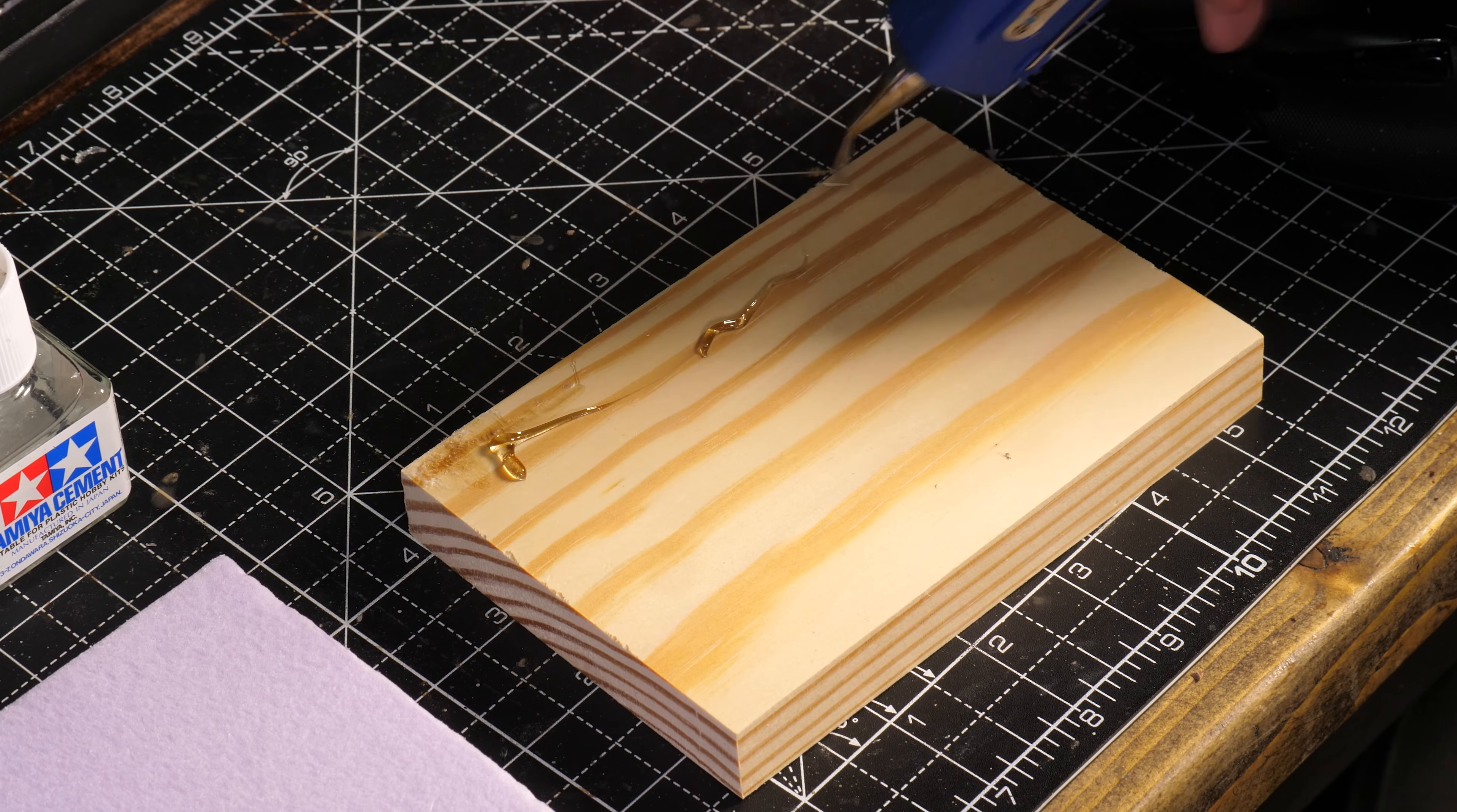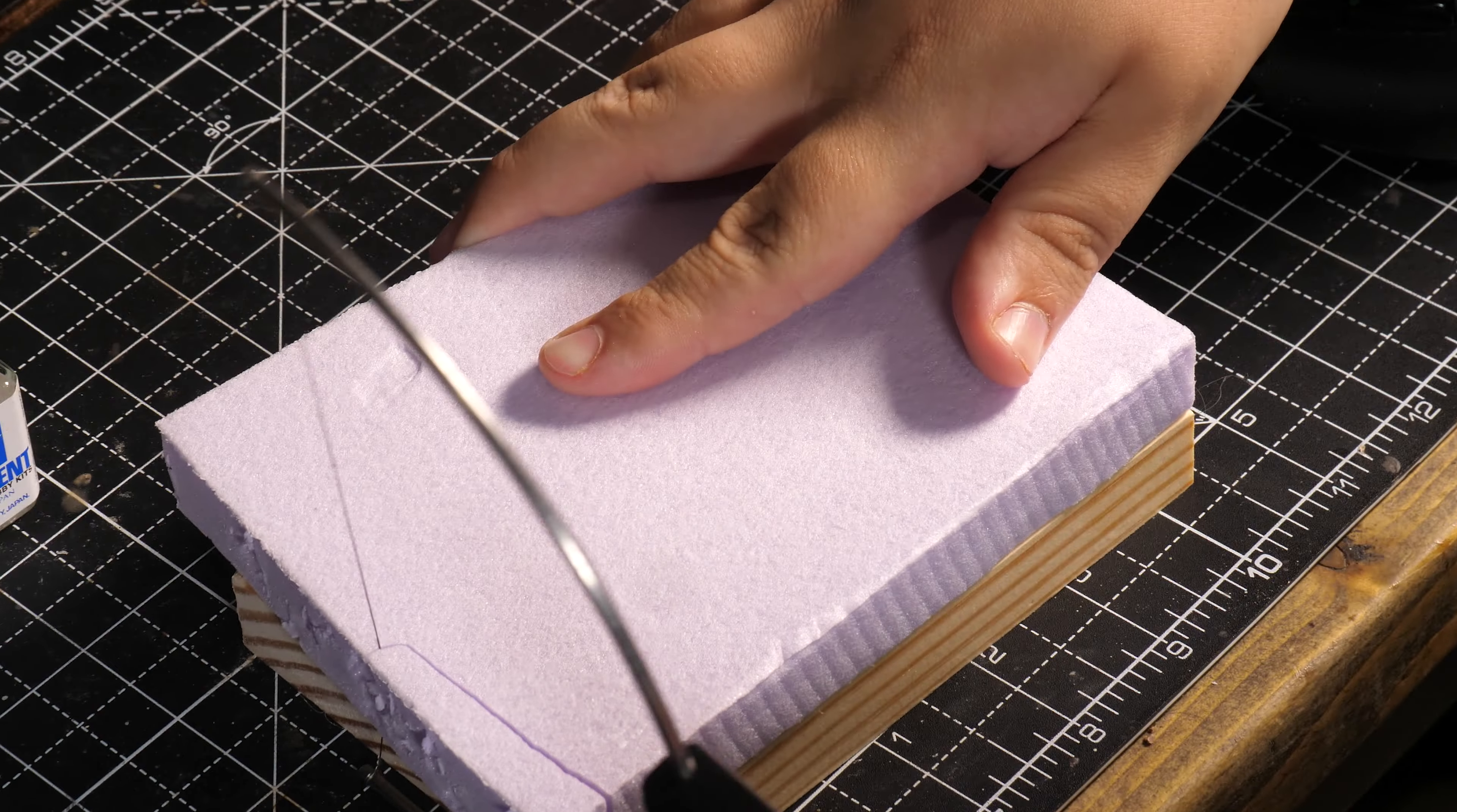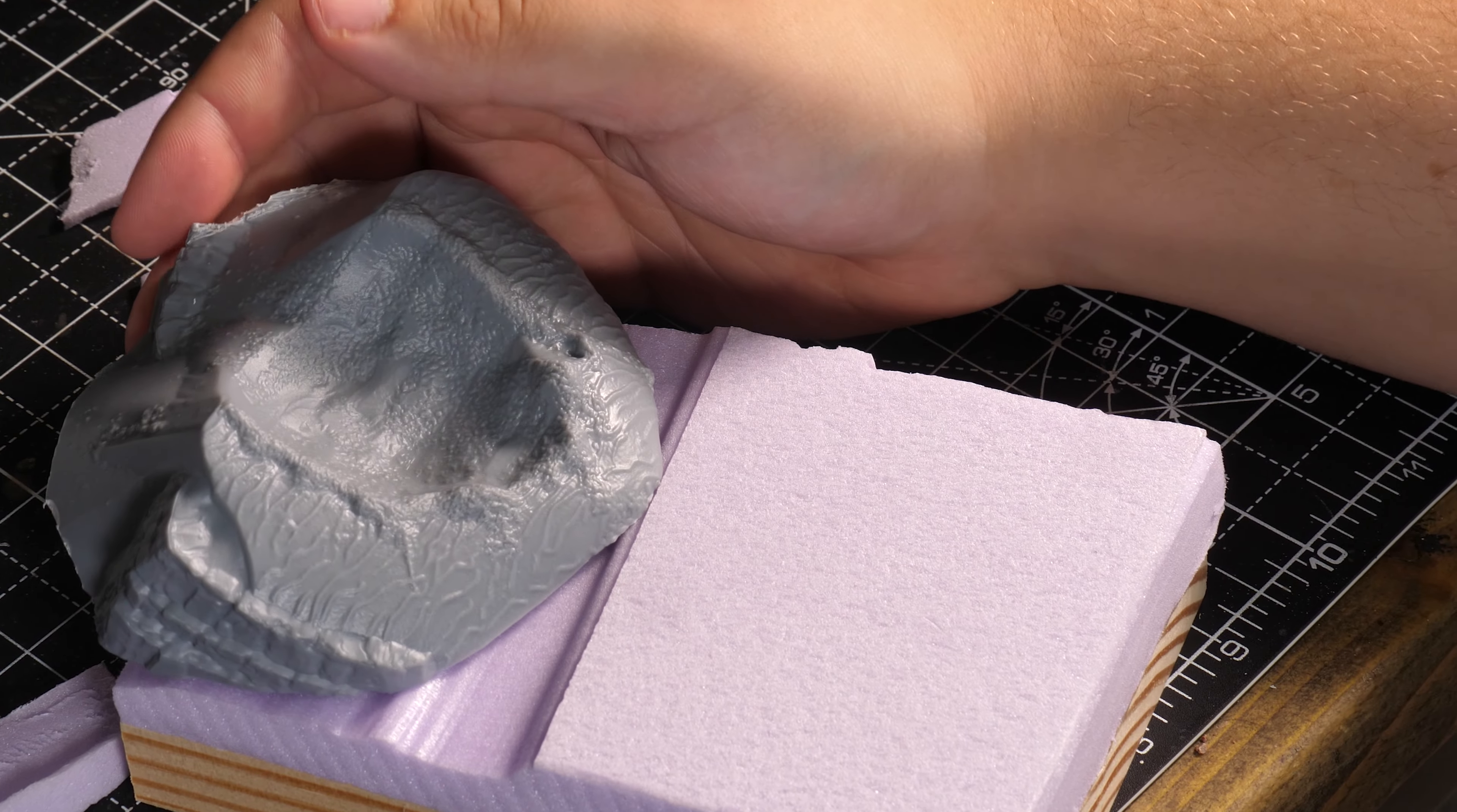For the structure of the diorama I carved out some pink XPS foam using a hot wire knife so that the plastic crash site could fit right onto the diorama. I also found that using hot glue is an amazing way to fill the little gaps around the plastic kit.